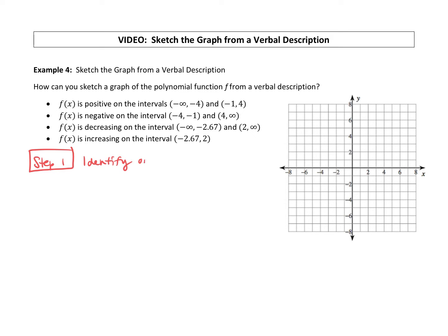This is a sketch, so if we are estimating some things, that's okay. When your graph changes from positive above the x-axis to negative below the x-axis, where that change happens is where your function will cross the x-axis. We're positive on the interval from negative infinity to negative 4, so at negative 4 it's going to switch to a negative interval.